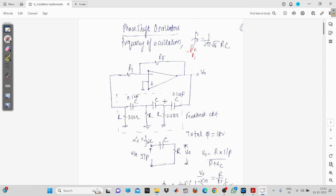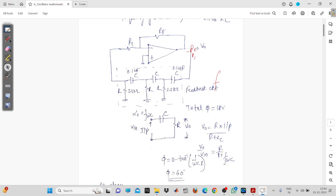Three RC networks are needed because using only two RC networks would require each to provide 90 degrees of phase shift, which is practically impossible. Depending upon the selection of the resistor and the capacitor, you can achieve a particular frequency. We will derive the frequency of sustained oscillation and the amplifier gain for the phase shift oscillator. When you apply an input to the RC network, the passive elements produce integral and differential type equations in the time domain.